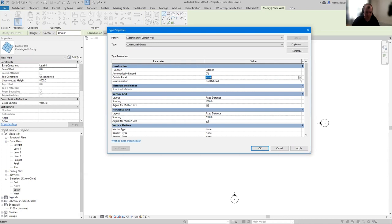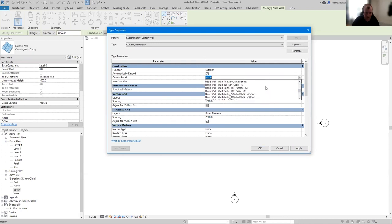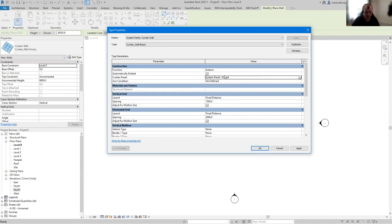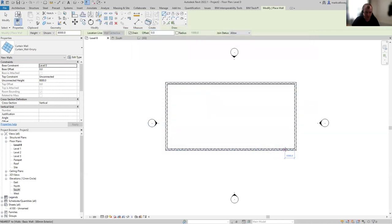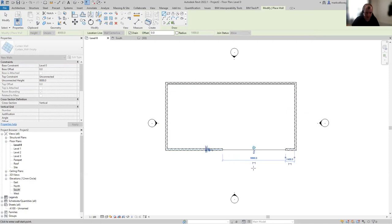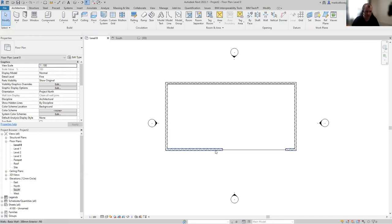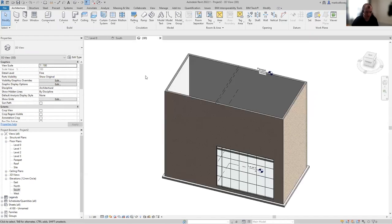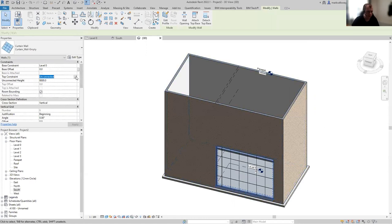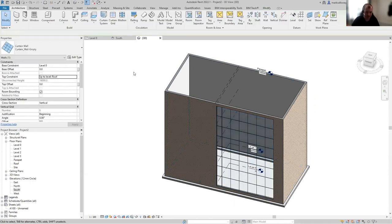I'm going to assign a glazed panel to the curtain wall, then place it by clicking a start point and end point. That embeds the curtain wall inside the existing wall — you can see it's cut out the existing exterior wall. Jumping into a 3D view, we can see the curtain wall that's been placed. Selecting it, we're going to have this go all the way up to the roof level, so I'll set up to Roof and Revit extends the height.